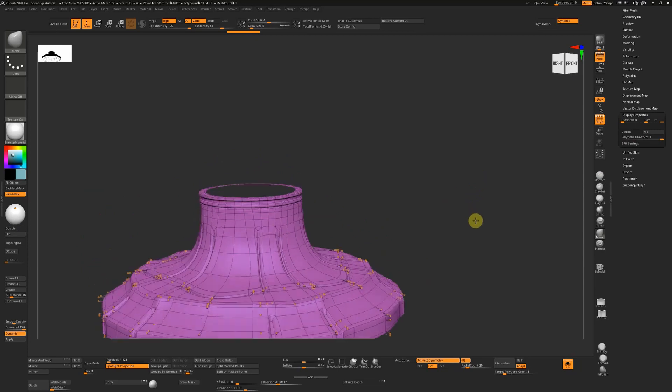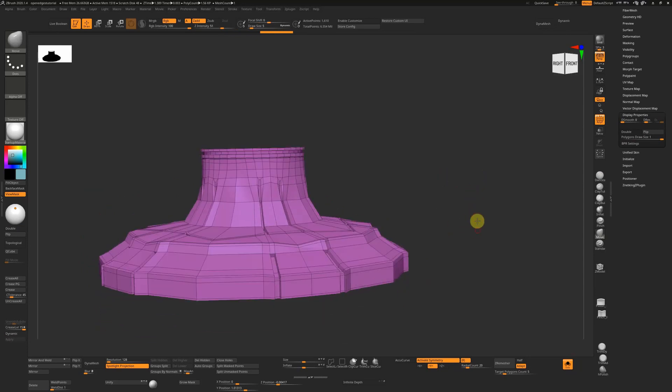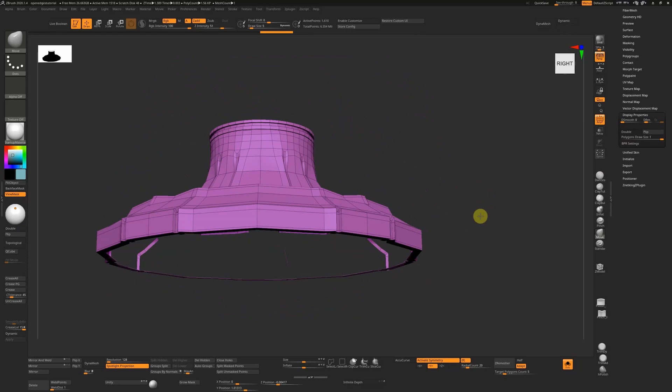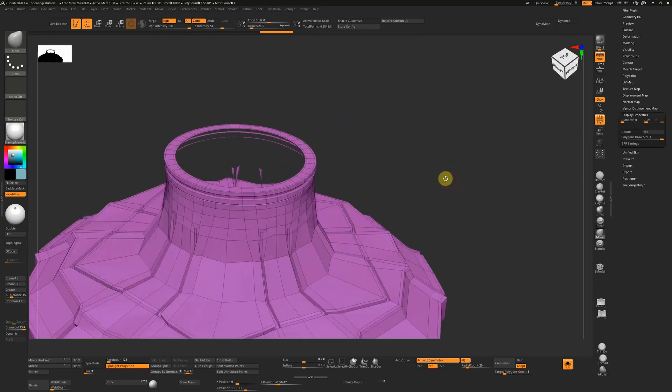So with this, I'll also press Shift+D and turn off dynamic subdivisions so we can have a look at what we have.